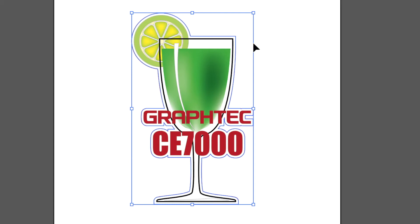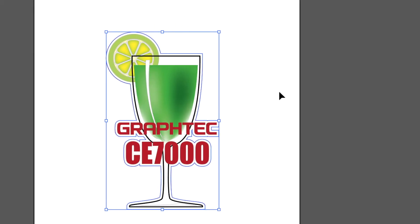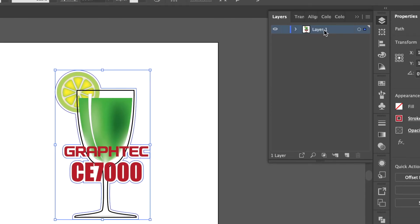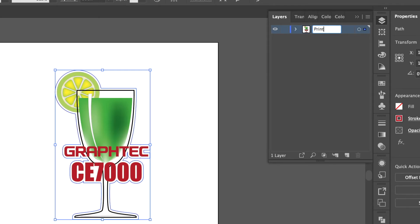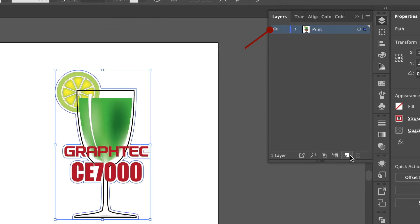Our next task is to create separate layers. One layer for all of the objects to be printed and one for the cut line. Therefore in the layers tab we can change layer 1 to print making that our print layer. In other words all the objects to be printed go on that layer.